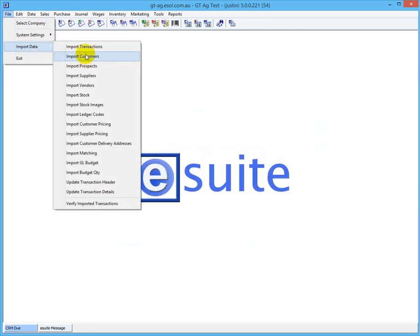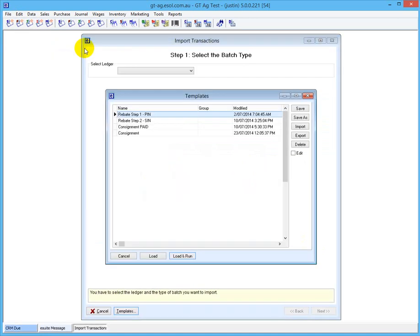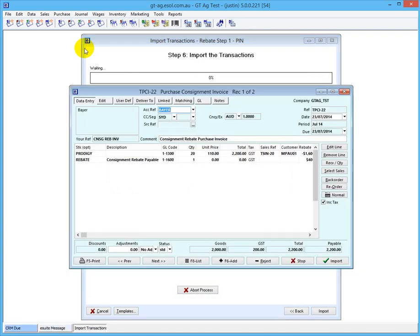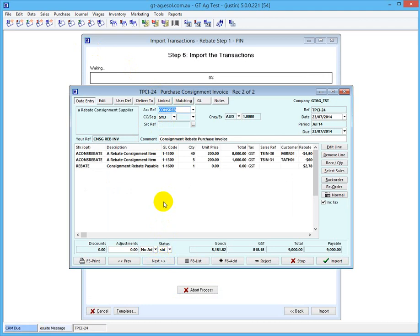Now we need to go File > Import > Transactions, hit the Enter key. This is a two-step process. Step one: we need to pay the supplier in full for the consignment sales. We select this one and hit the Enter key again. We might add prompting of the supplier to that screen. But there's the rebate consignment transaction - basically we're paying, we sold 40 of these at $200 a pop, and so we're going to pay the supplier the full $9,000 that we received from the customer.